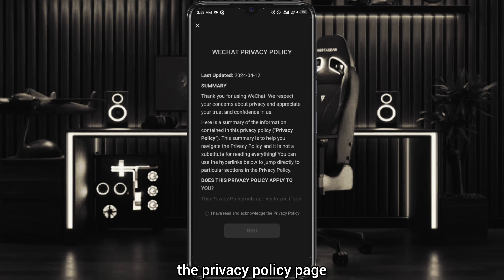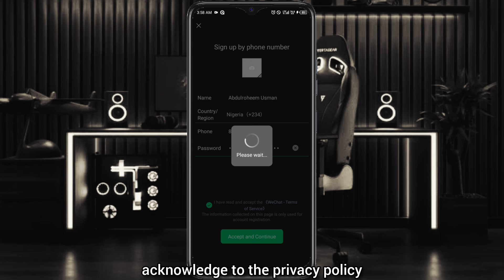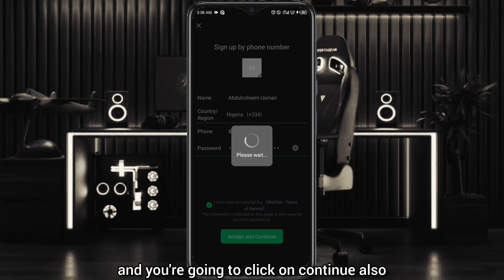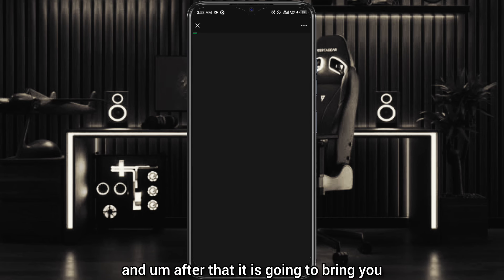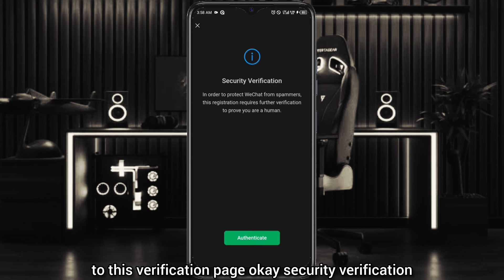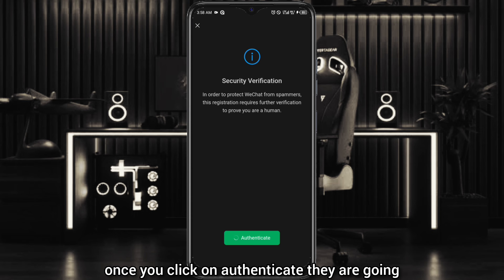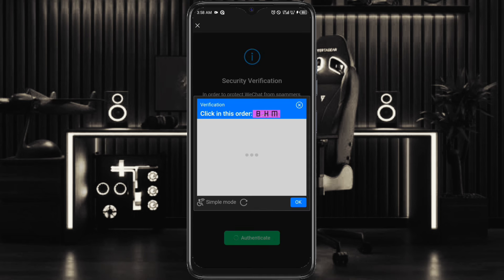After clicking accept and continue, it is going to bring you to the privacy policy page, which you have to read and acknowledge. If you're okay with it, click continue. After that it is going to bring you to the security verification page. You're going to authenticate this verification — once you click authenticate, it will bring you to a verification page.